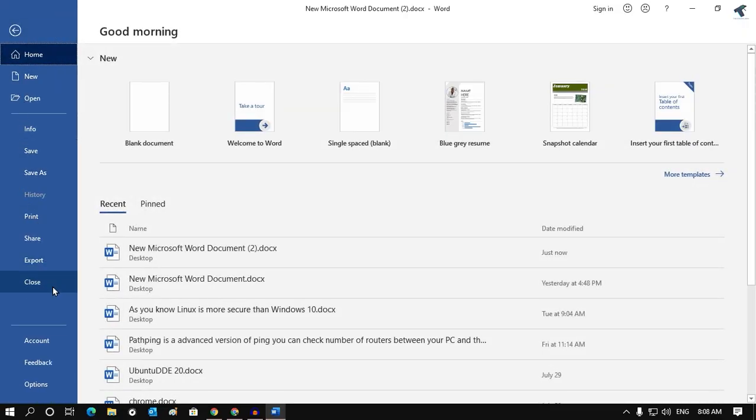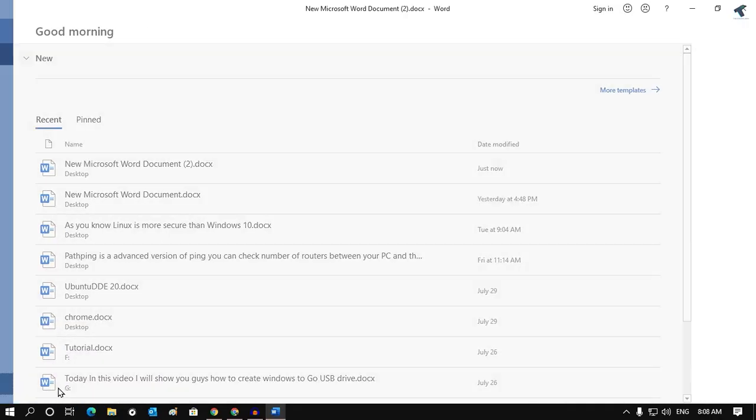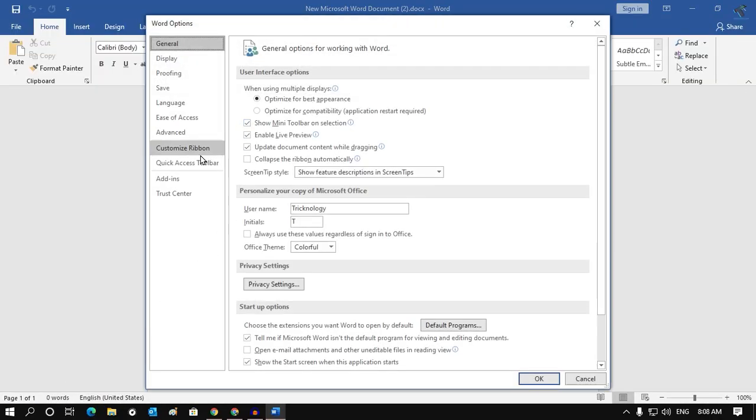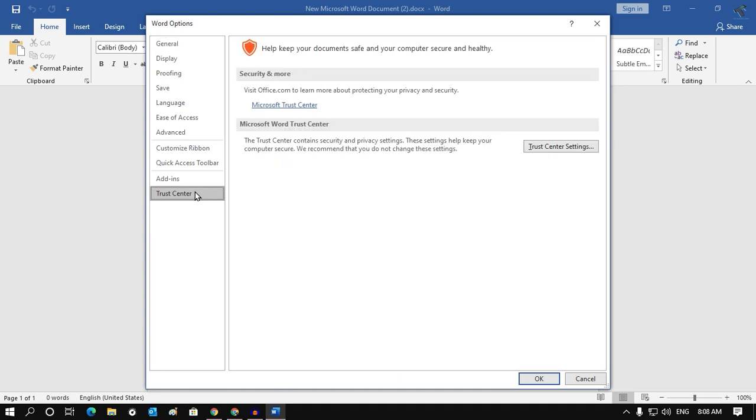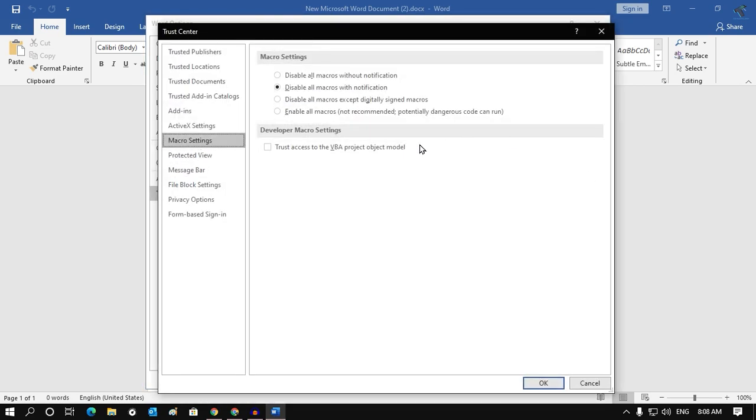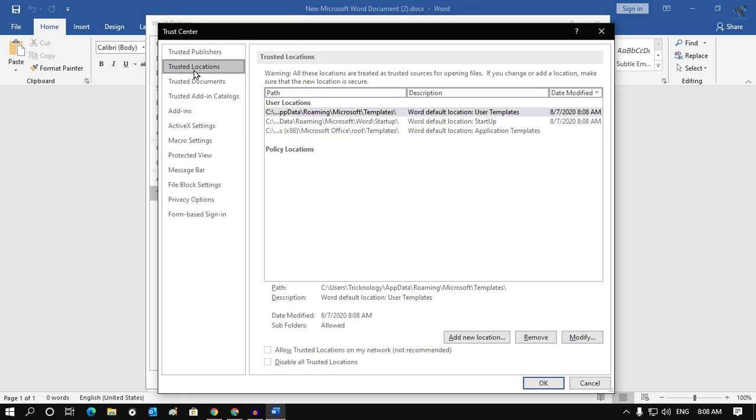Go to Options. Here you will get an option like Trust Center. Again, go to Trust Center Settings, then go to Trusted Locations. Here you need to click on Add New Location.